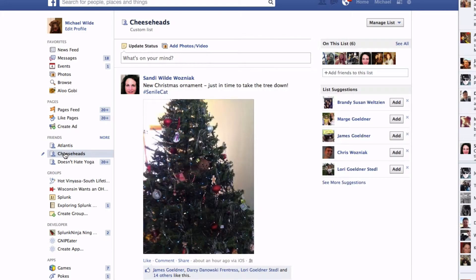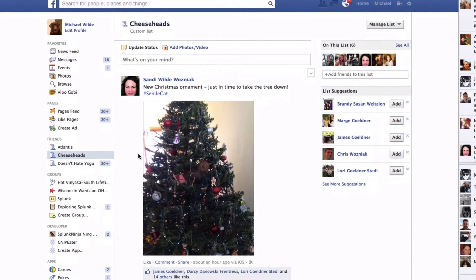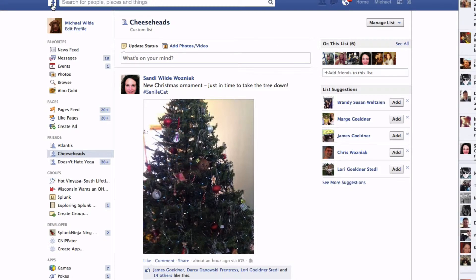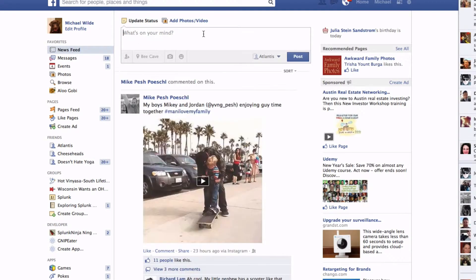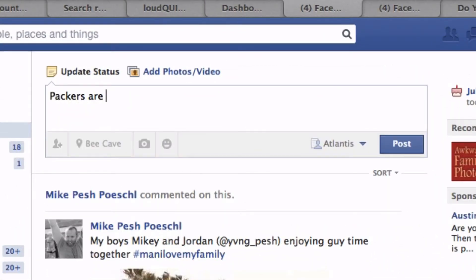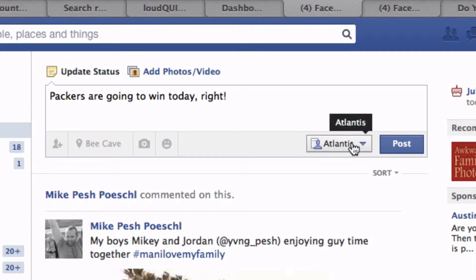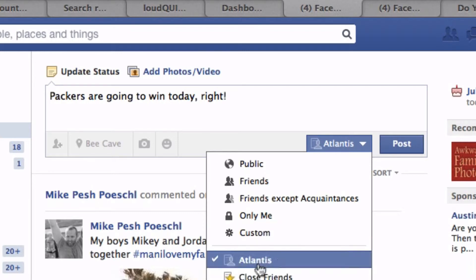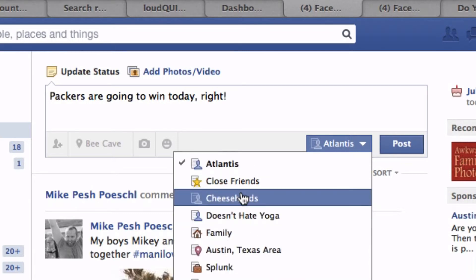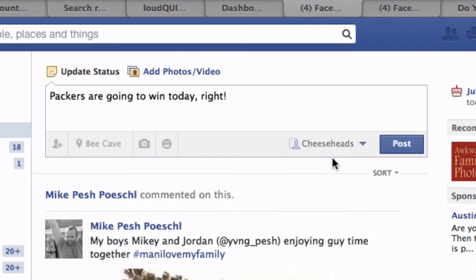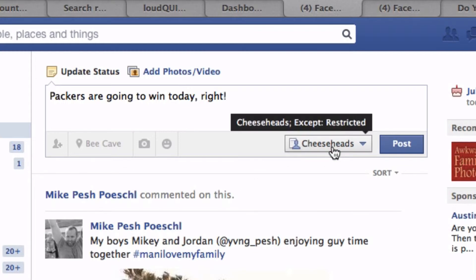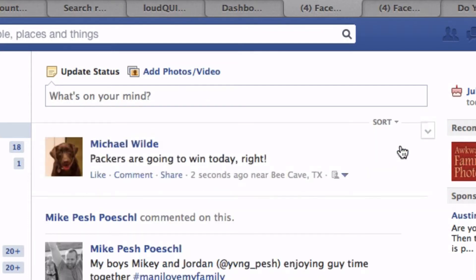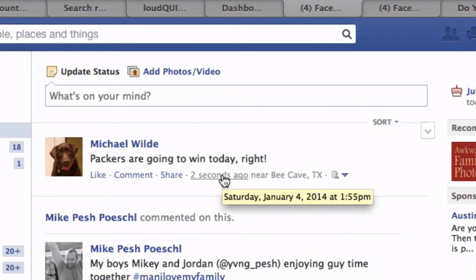If I click on this again, it'll load all the posts from the Cheese Heads. Now, how do we use this? If I go over here and do a regular post — I'll say 'Packers are going to win today' — right down here, and you can do this on mobile too, there's the access control for this particular post. So if I change this from Atlantis to Cheese Heads, it has a habit of staying on the last list you chose. If I click Post, then only my mom and dad and Melissa Cass are actually going to see this post.